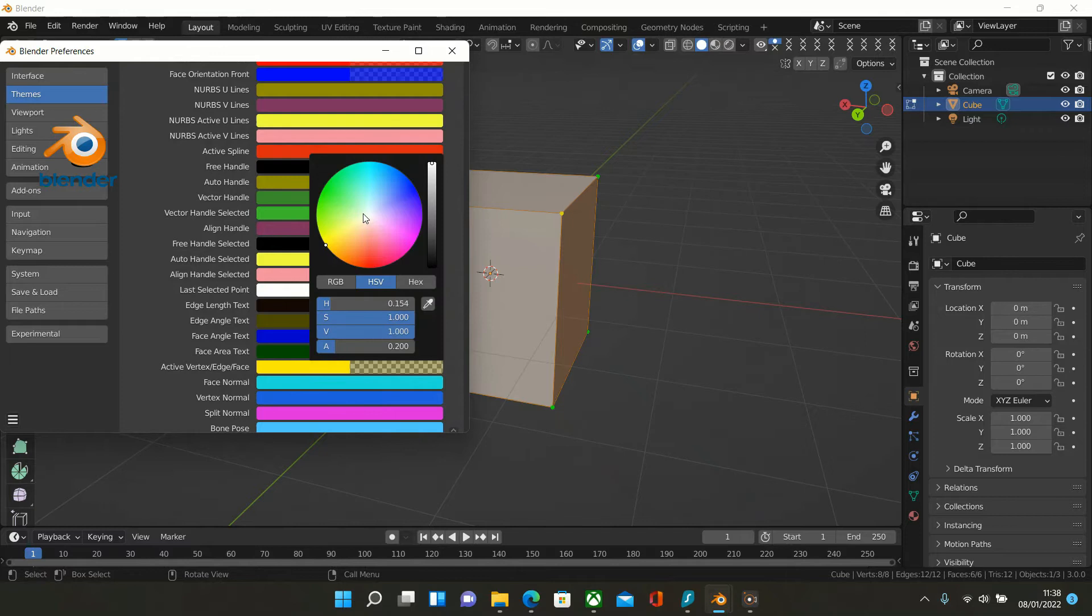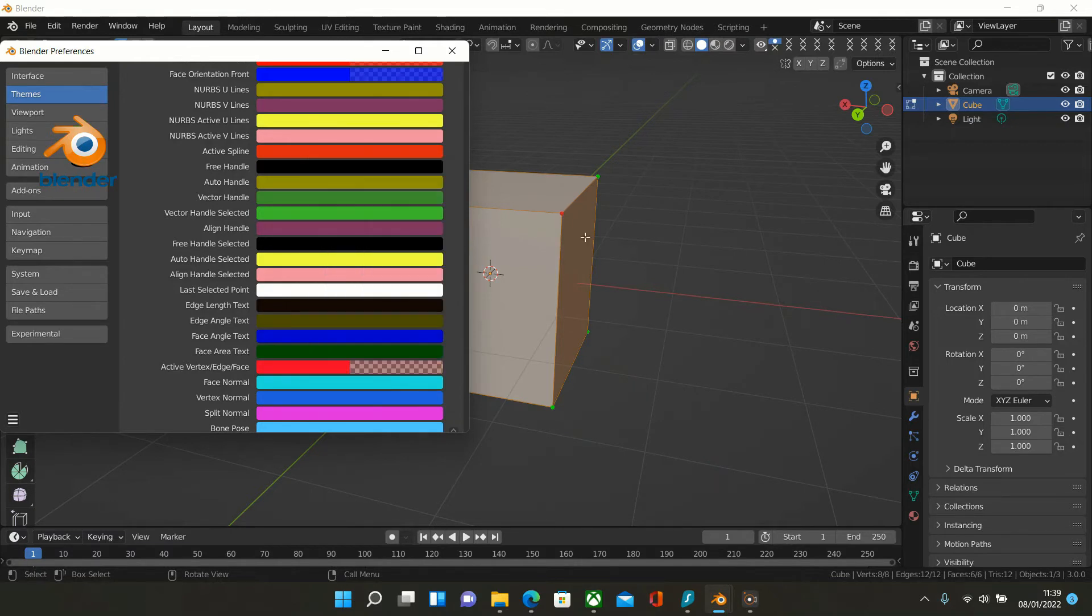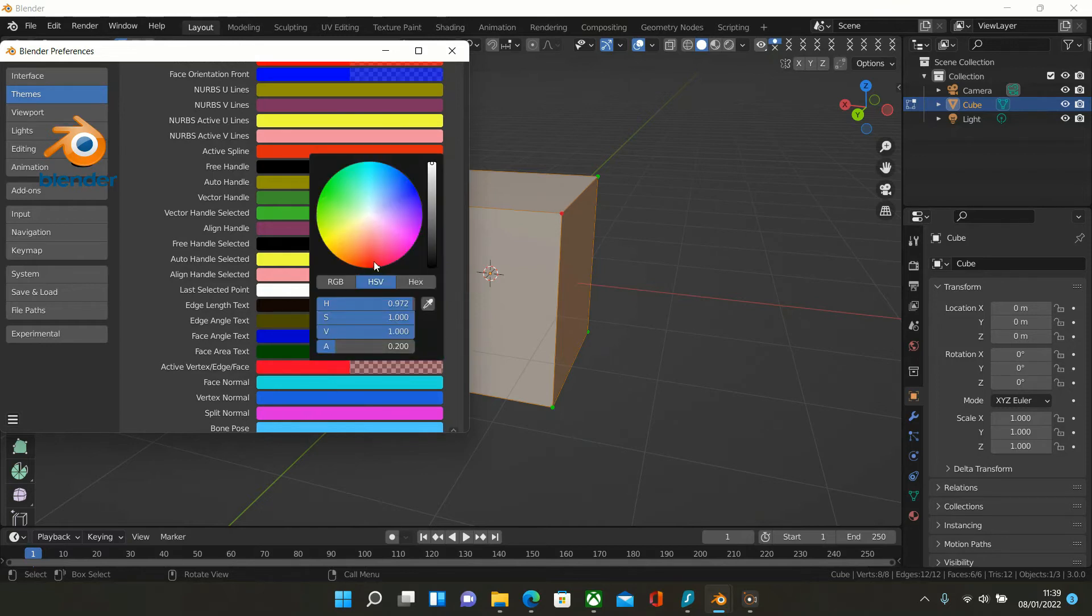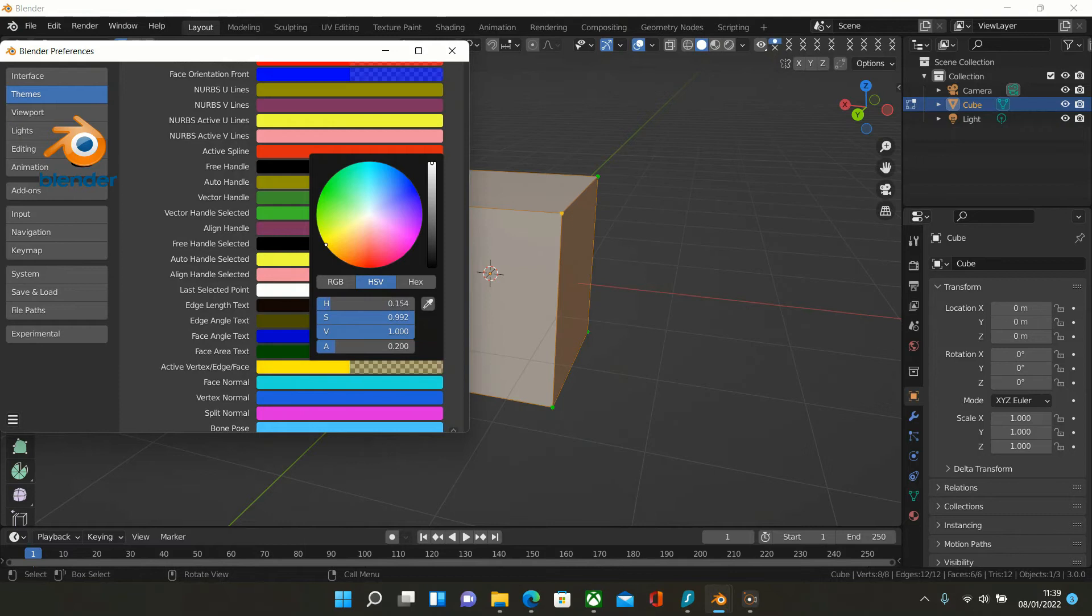If I wanted to change that to a different color, just drag it across, and as you can see, it's changed color. Once again, I'll put that back to what I'm used to, which is that.